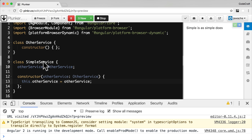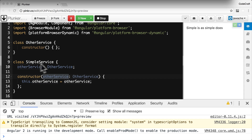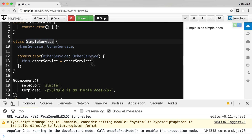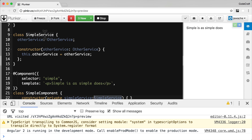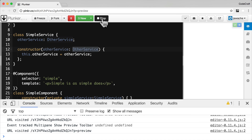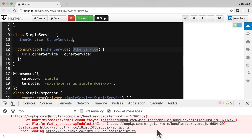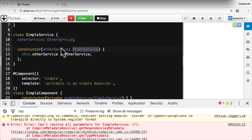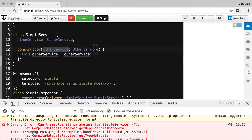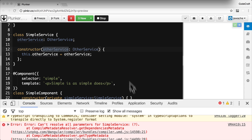Now let's try to inject an instance of OtherService into SimpleService. In the constructor for SimpleService, I'm adding OtherService as a dependency. Remember, Angular's DI framework is creating SimpleService when it tries to inject it into SimpleComponent, so to create SimpleService it also needs an instance of OtherService. When we run this, we get an error: 'can't resolve all parameters for SimpleService.' Even though we've added OtherService to the constructor, we need to explicitly tell Angular what to inject using the inject decorator.